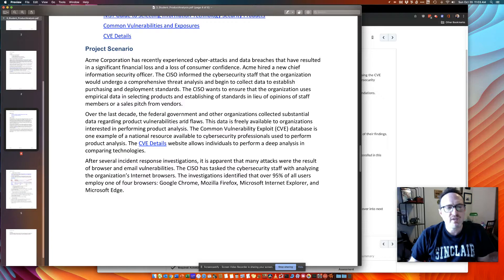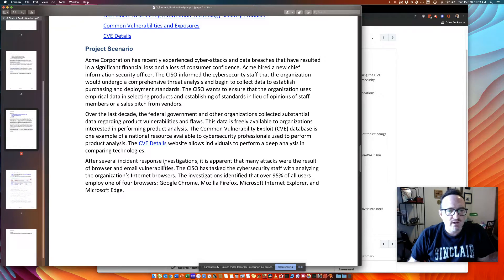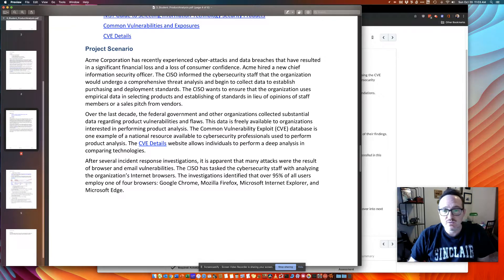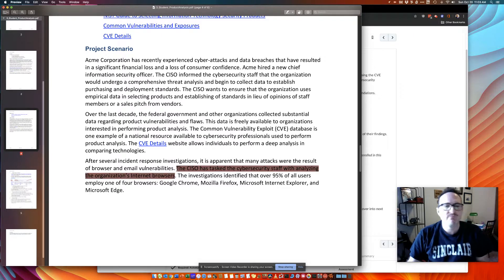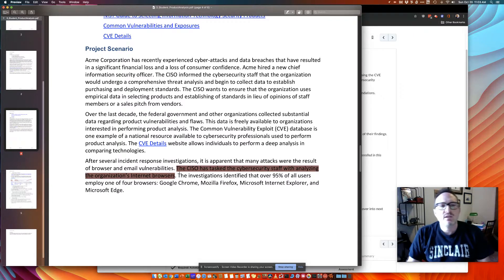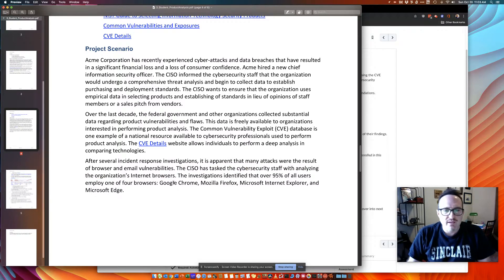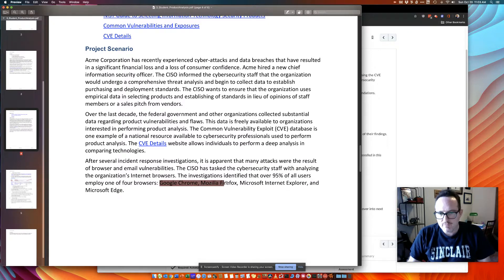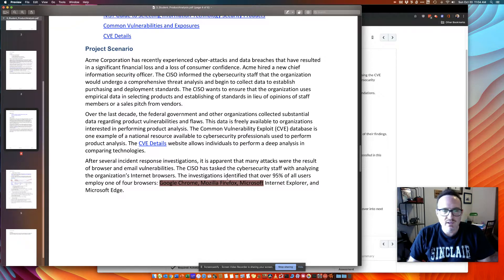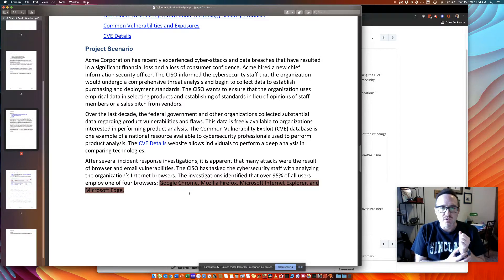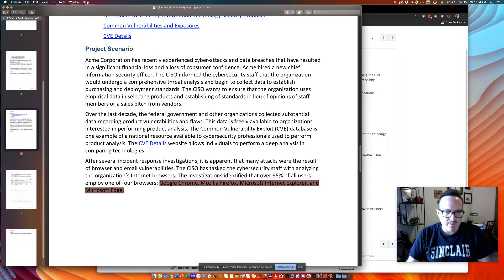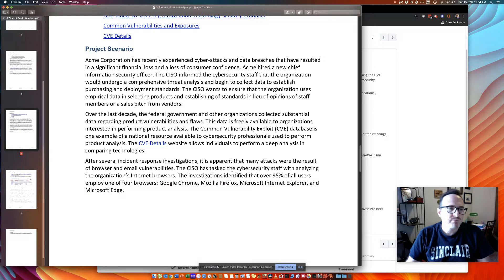So your team has been asked by the CISO to analyze internet browsers. You're going to look at these ones here: Google Chrome, Firefox, Internet Explorer, and Edge. Of course you want to break this up between your team and how you want to work the analysis, but it might make sense to do it by product.